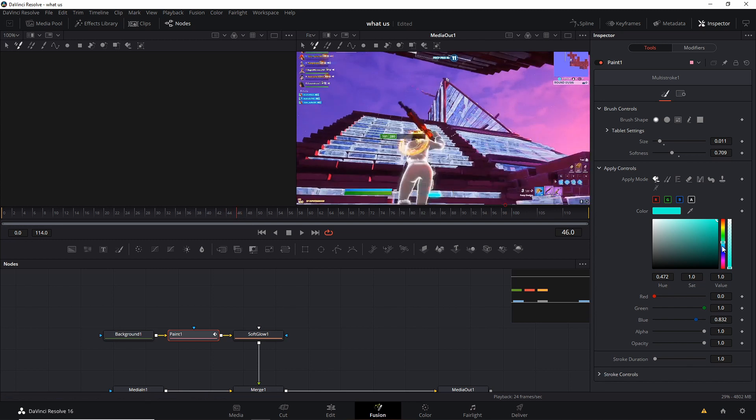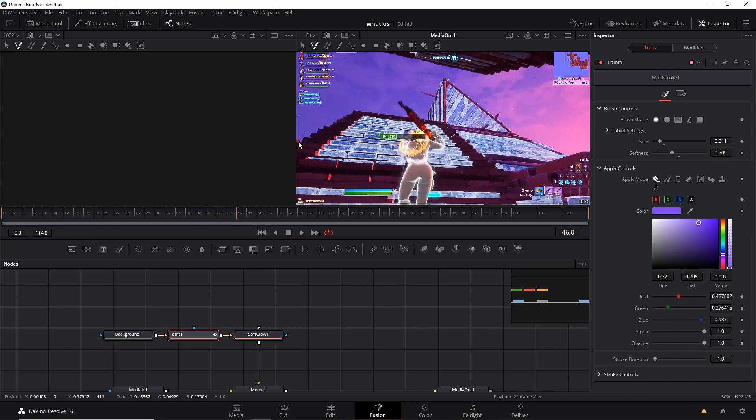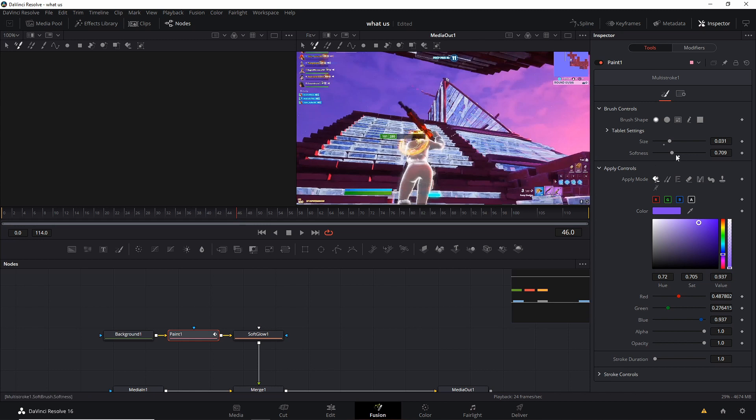So another simple thing I'm gonna do is change my color. So like around here, I don't know, you could pick whichever color you want. Increase my size, increase my softness as well.